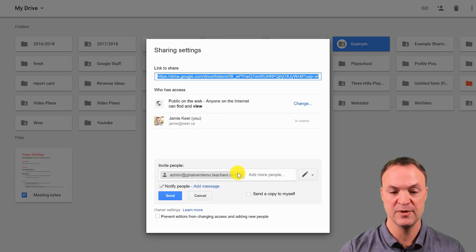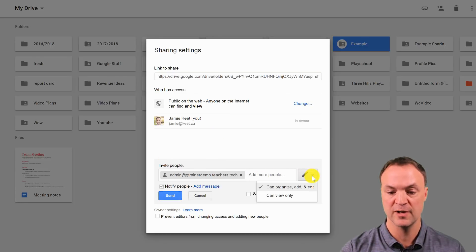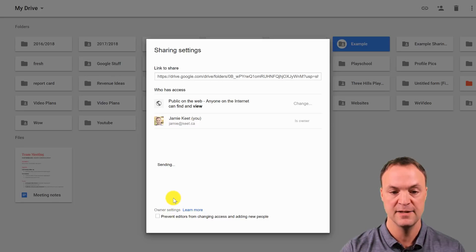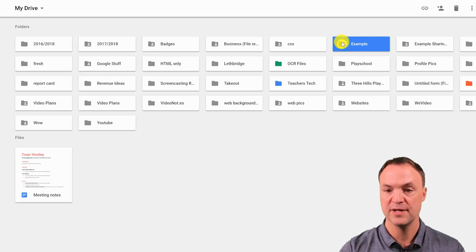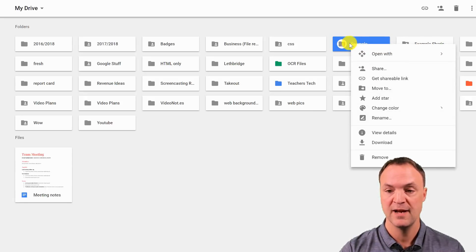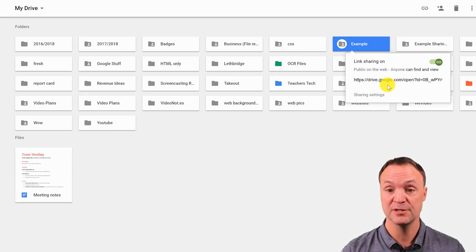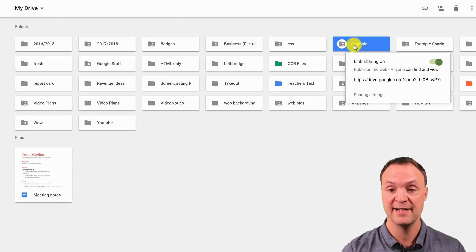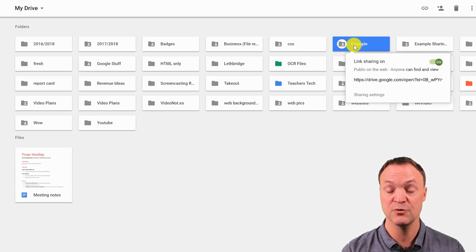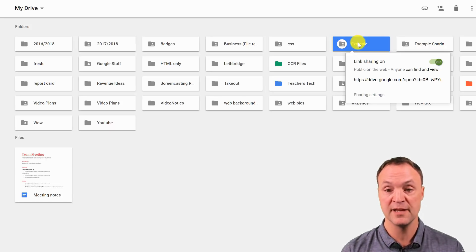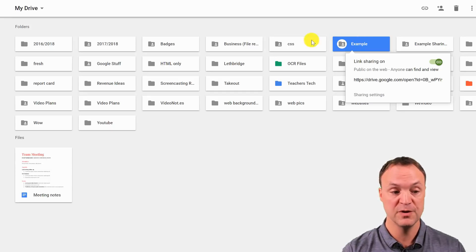I'll send the invite and hit Done. You can see the sharing symbol appears on the folder. If I go back to it, I can get a shareable link — I can copy it and send it to somebody, and anyone with that link will be able to access that folder and any information I put into it. The other person I added can also organize things in it.